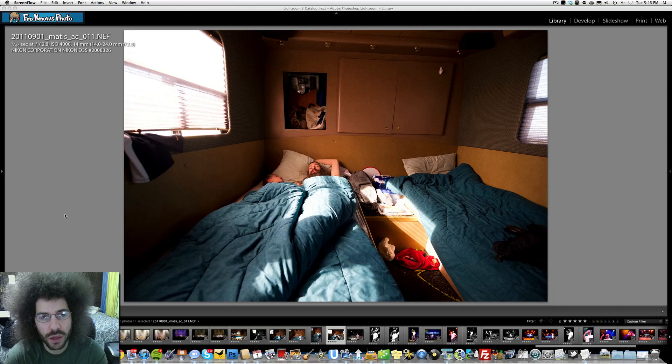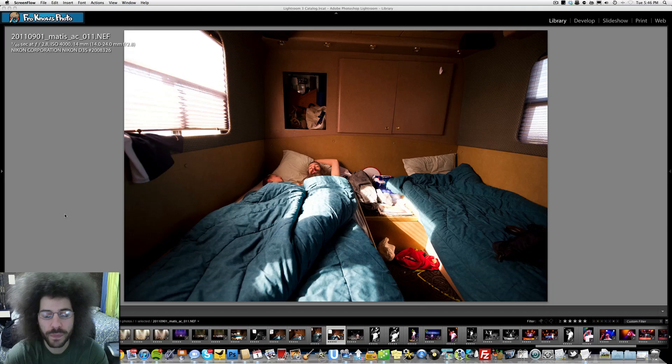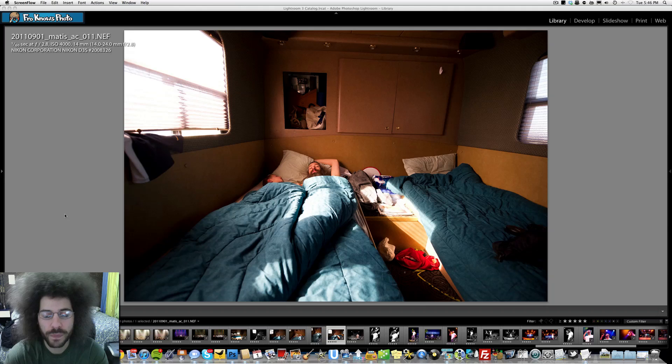That's really it. That's the photo of the week this week. It's this photo of Matis sleeping with his son in the back of the bus. Yeah, that's about it. Jared Polin, FroKnowsPhoto.com. See ya!